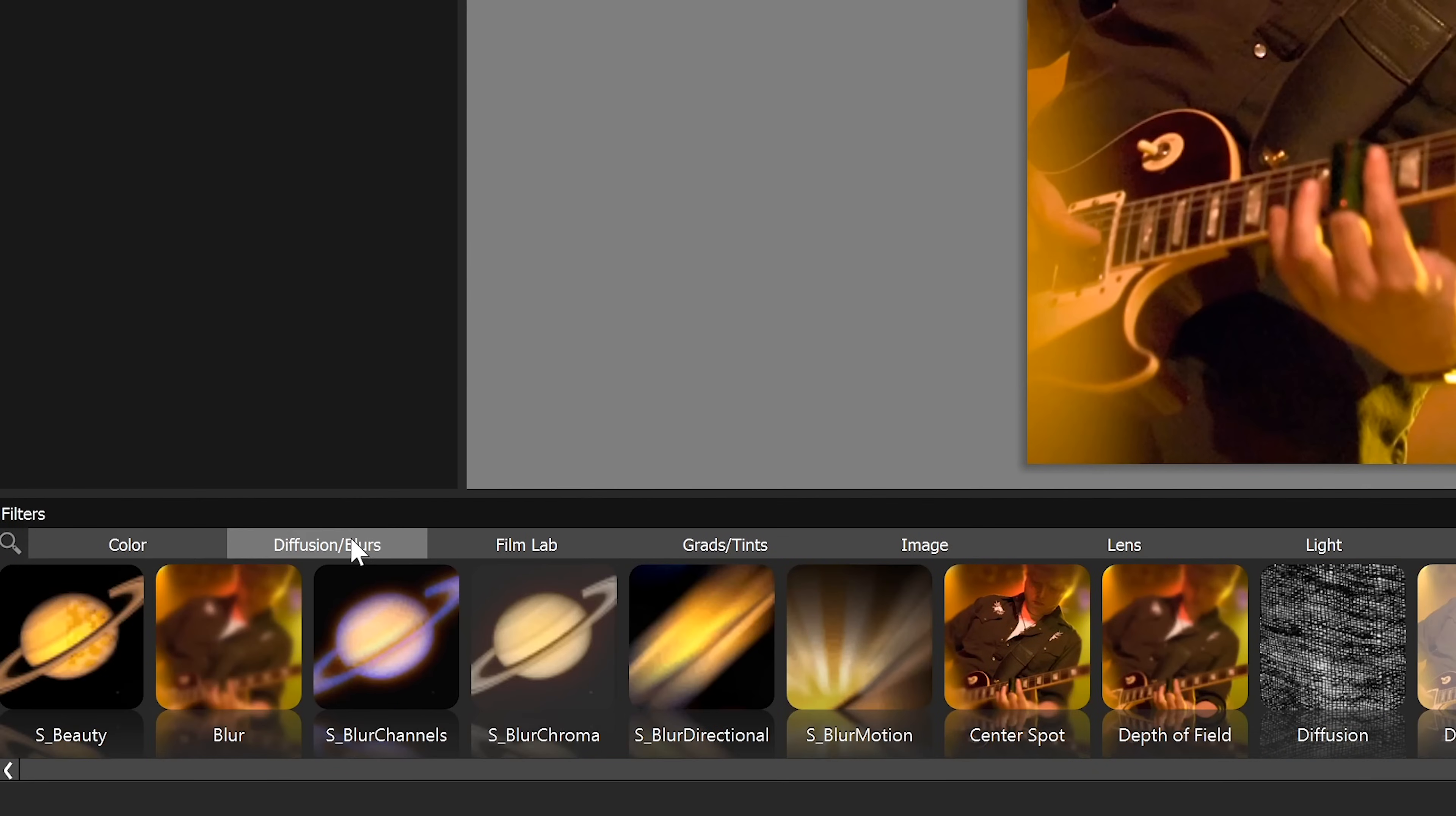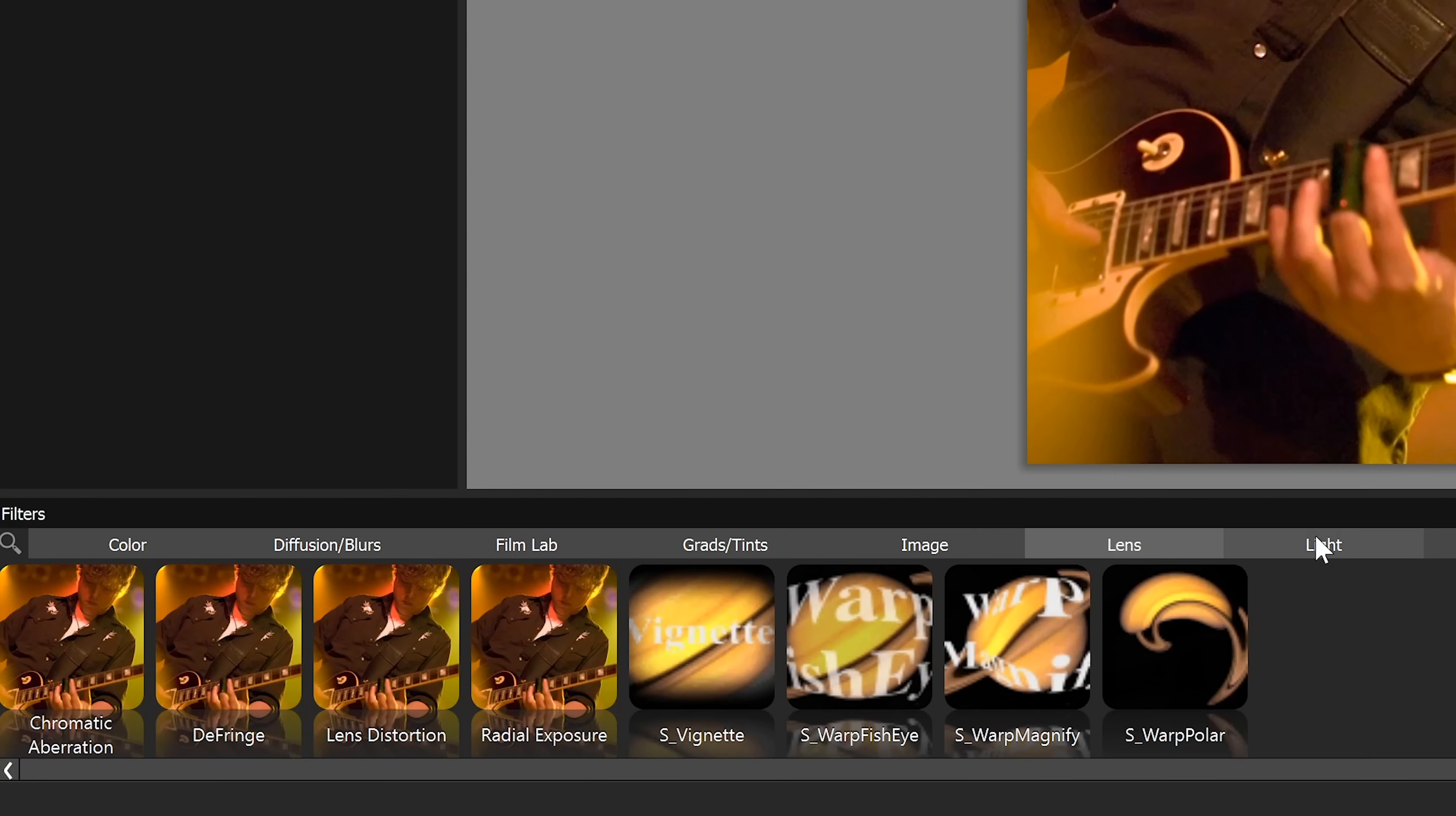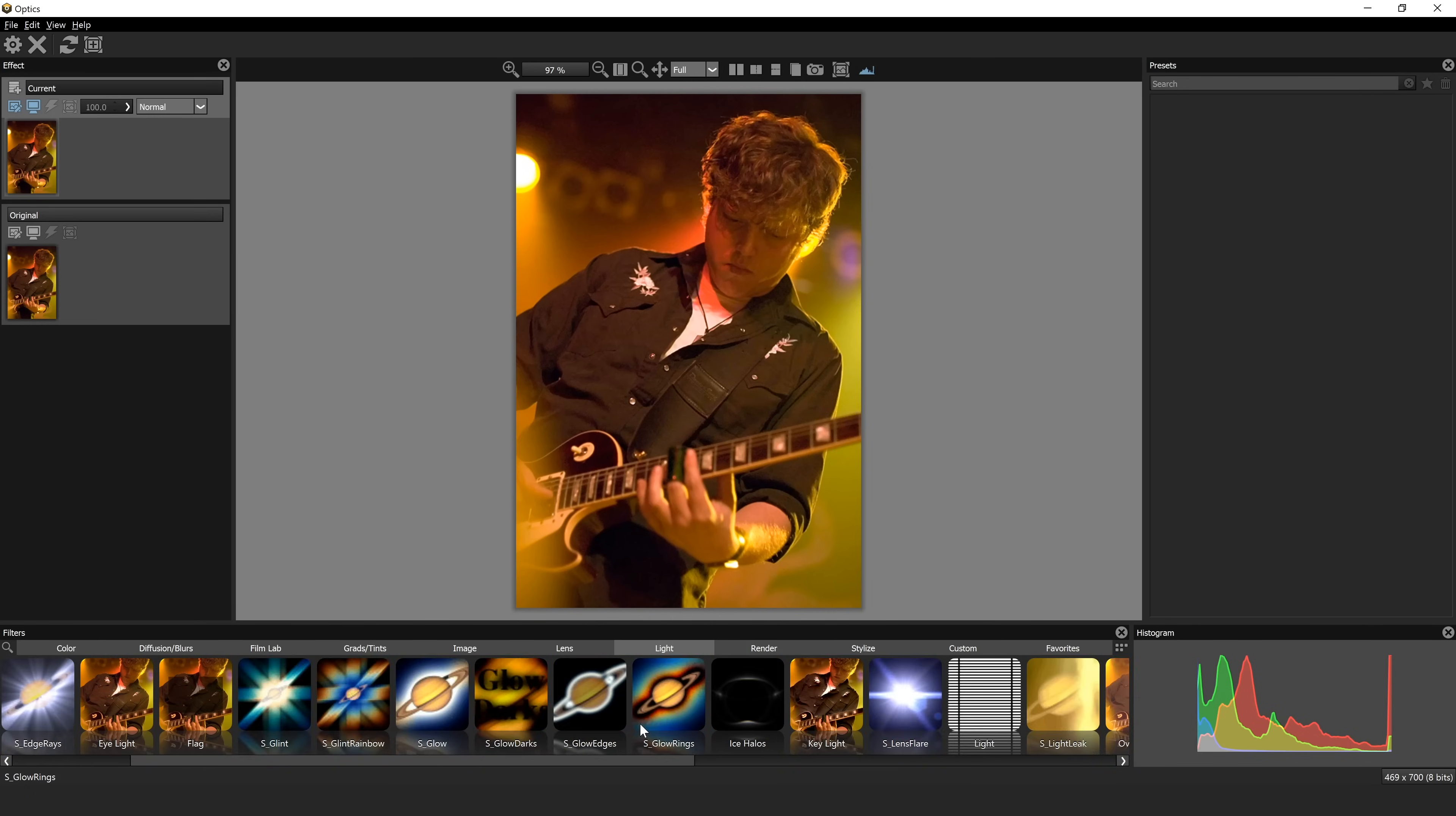This is the film lab where you can actually change your image to make it look more like film grain and film stock. The one I'm going to be using here for lens flare is under light, and if we scroll over you can see all of these different effects that you can use. This is the Sapphire lens flare. The lens flares in this software are actually created by their Sapphire program, so if I click on this, you can see we have a ton, and I mean a ton.